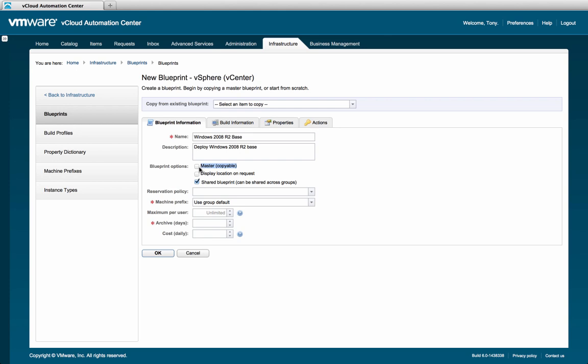From there, we come to the master check box. To simplify the blueprint creation process, managers can copy an existing blueprint and modify it to their needs. By checking the master box, we'll be able to enable this blueprint to be copied. After that comes the display location on request field. If the user is required to select the location or data center for the resource to be deployed, you would select the display location on request check box.